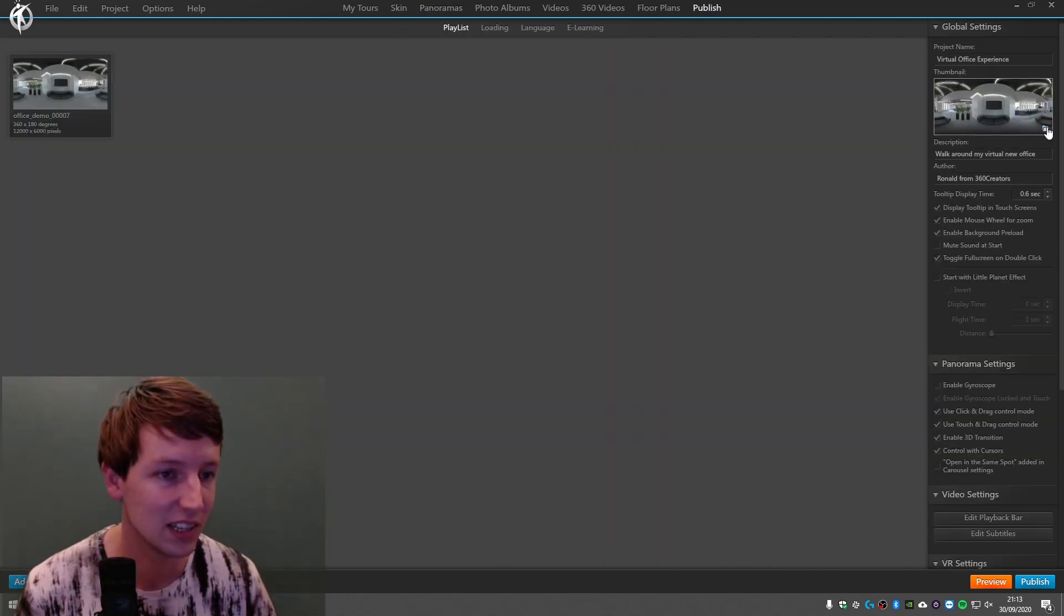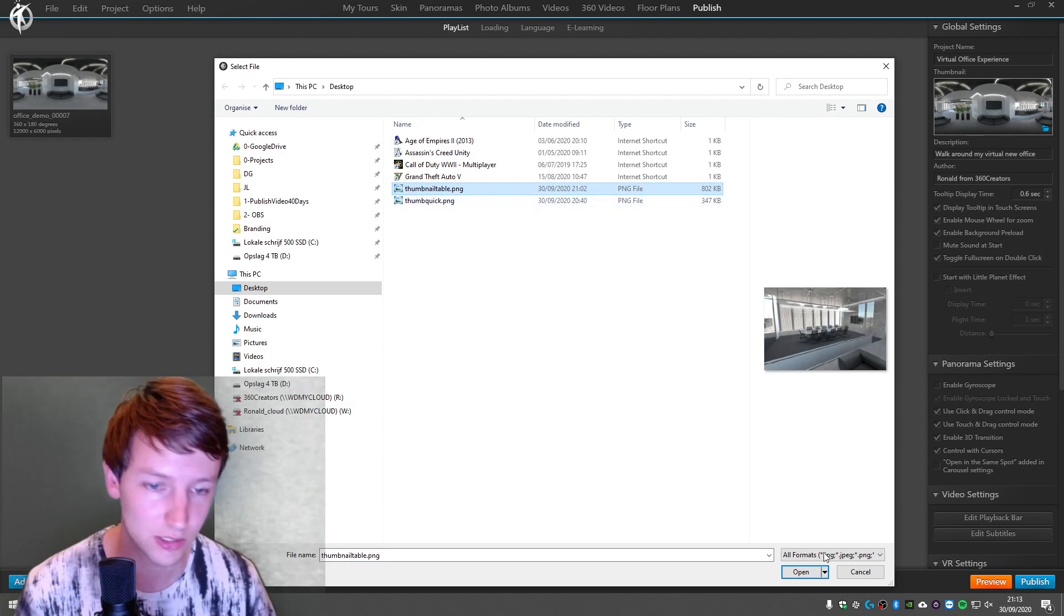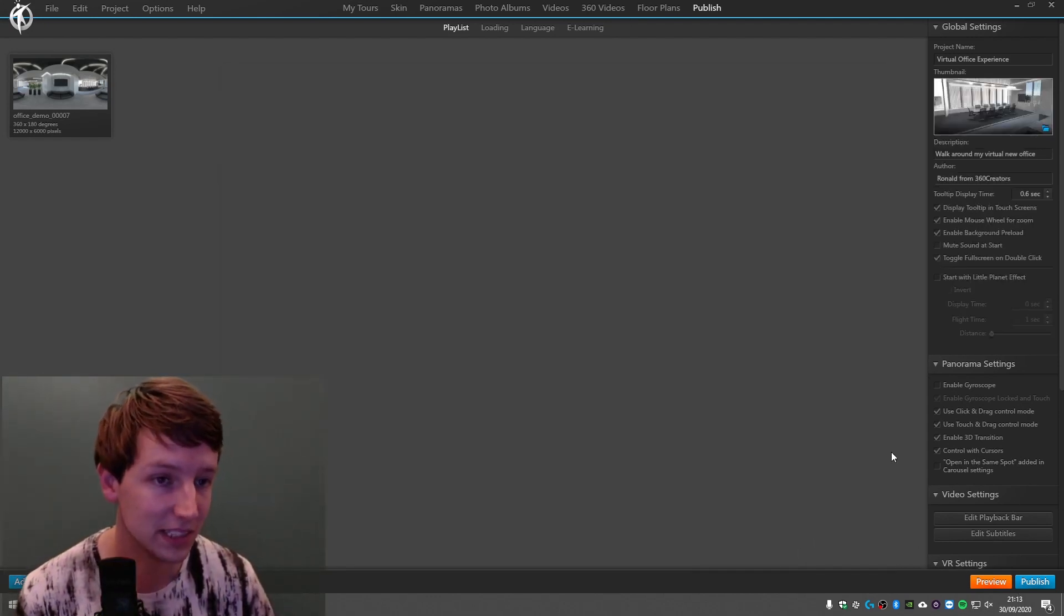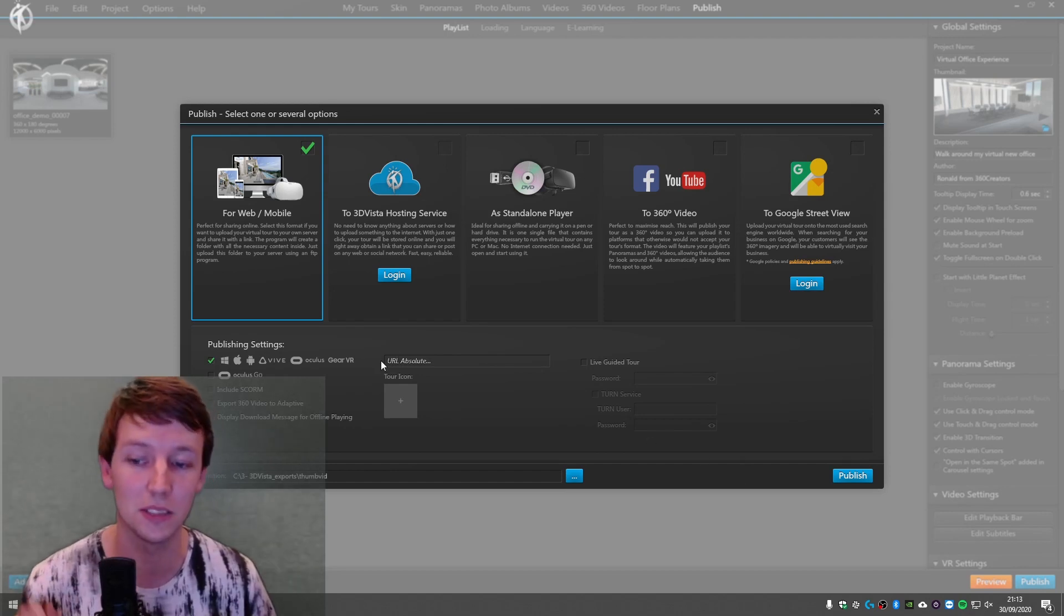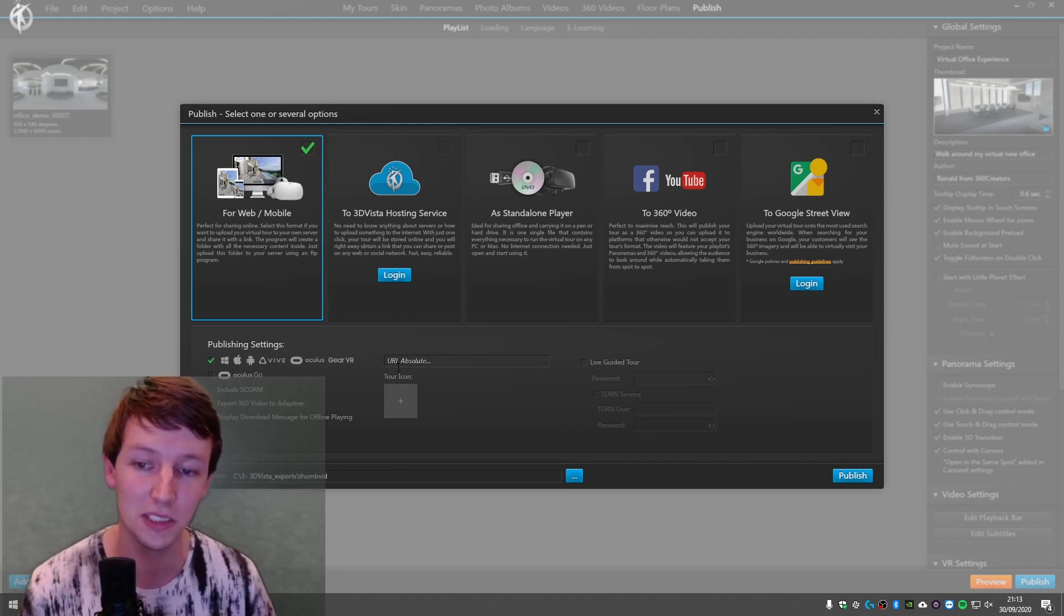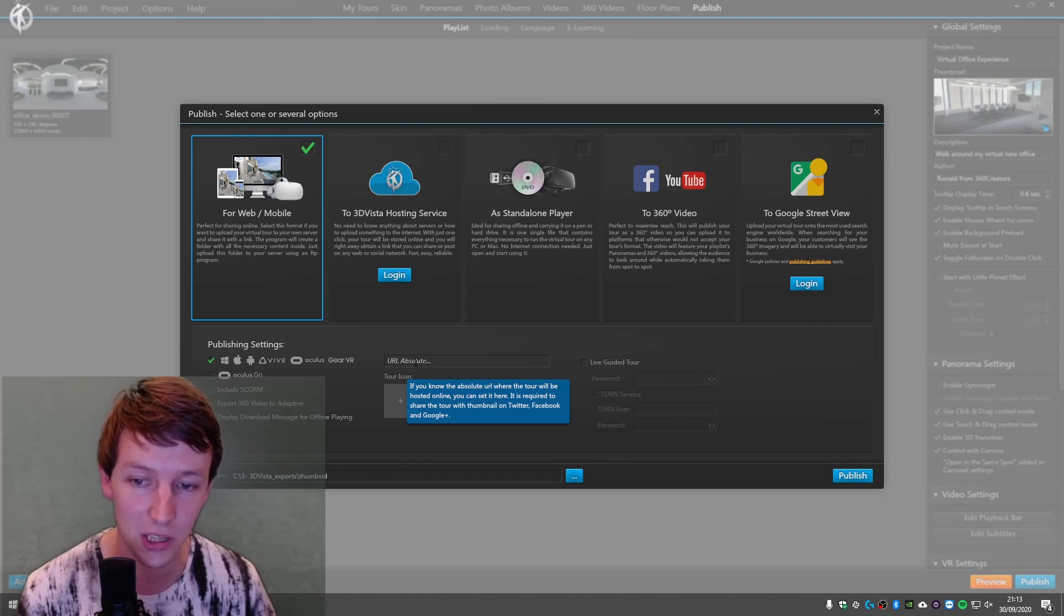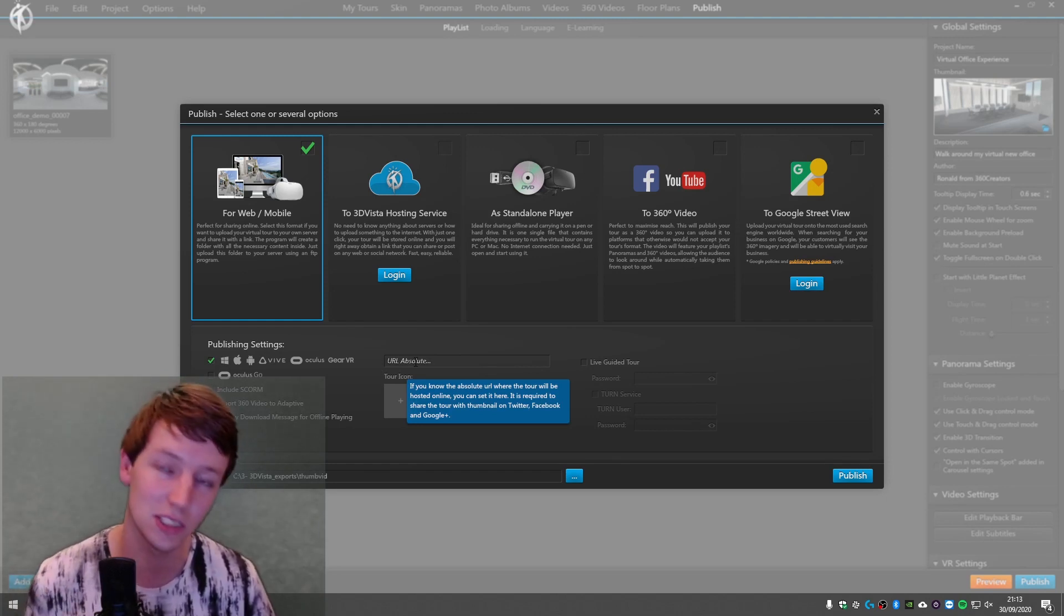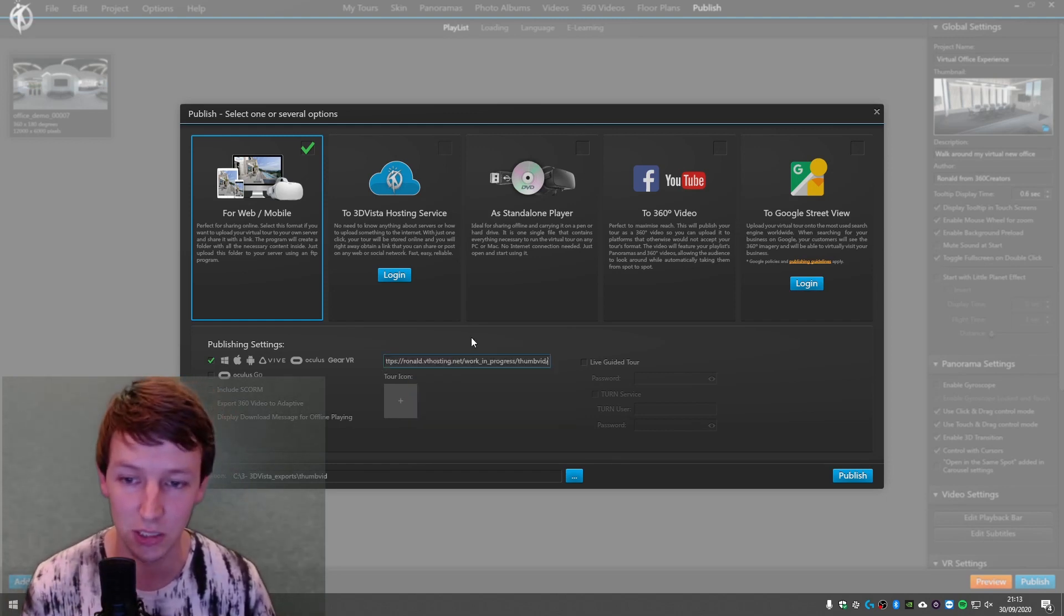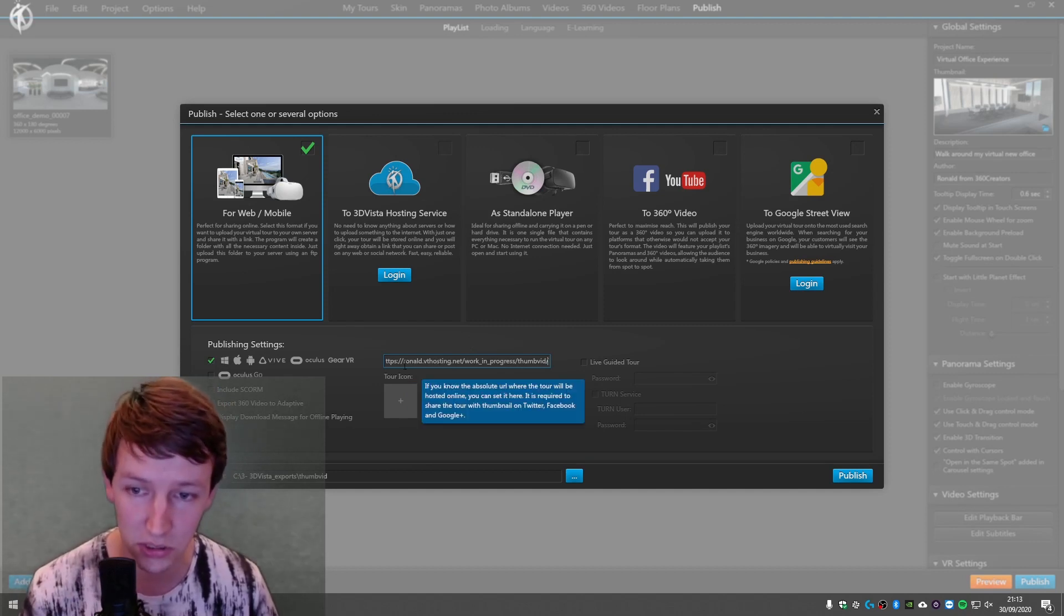And there I can select this one and I say Open, and then I'm going to publish this. But what is important about it is that you define a URL absolute. Without this, it's not going to be showing, so make sure you do this.